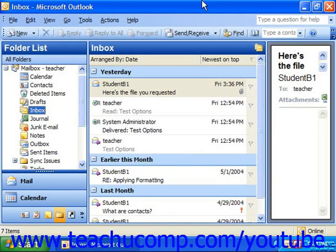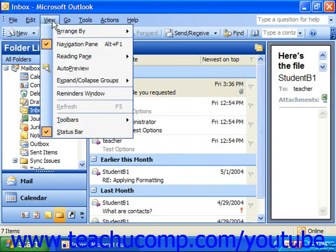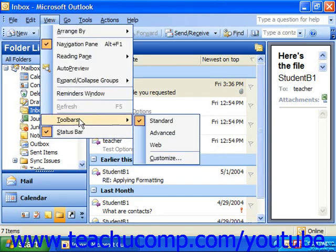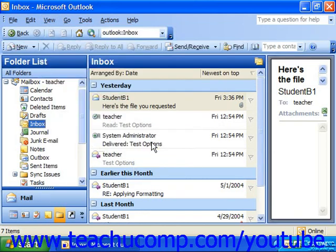You can use the main window of Outlook as your web browser. You will need to access the web toolbar to be able to navigate the web through Outlook. You can access this toolbar by choosing View, Toolbars, and then Web from the menu bar. Also, you'll need to make sure you're connected to the internet.